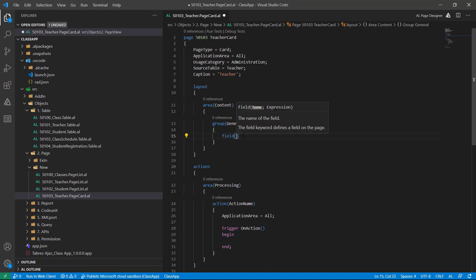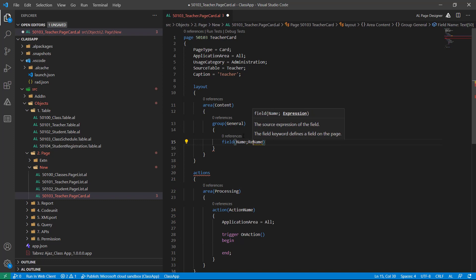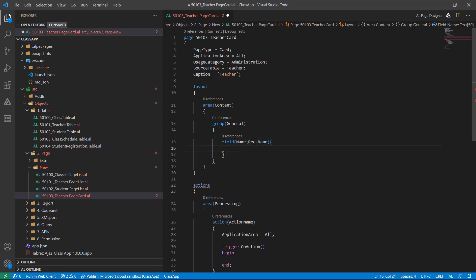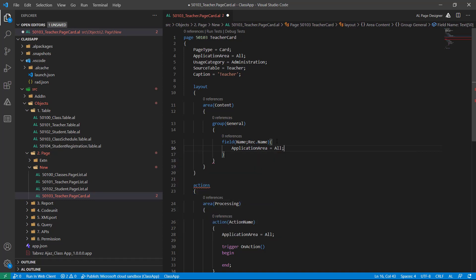I will write field here and then name. It's giving me a warning, so I must have to include ApplicationArea equal to all.